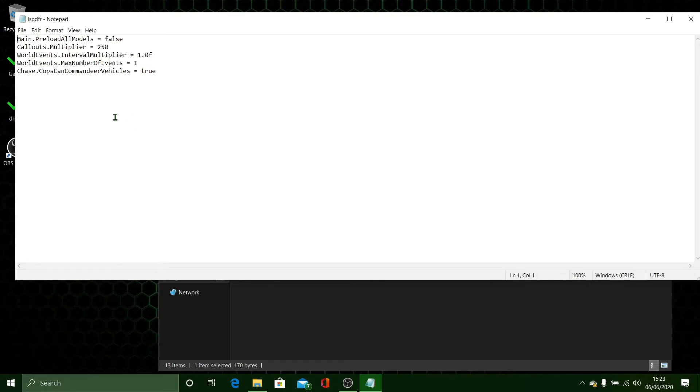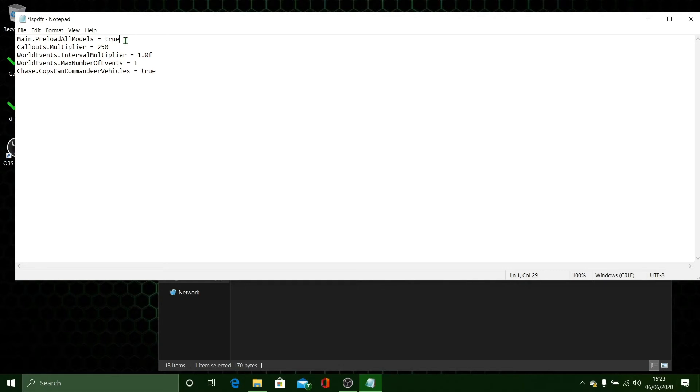What you want to do here is you'll see that it will say Main.preloadAllModels and it will say True. Basically, that's just saying that when you load into the game, it's going to preload all your models before you get there. And that is going to cause a lot of texture loss in your game.